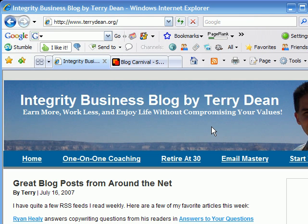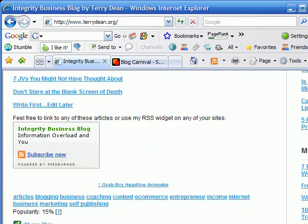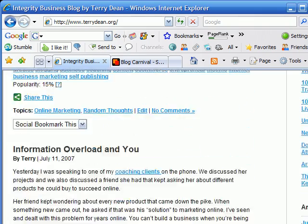What we're going to do first is take some of our best posts and submit them to the blog carnivals. In my business we do this weekly - I have an assistant who goes through and submits my posts to the blog carnivals. Let me show you the simple aspect of how you submit to the blog carnivals.